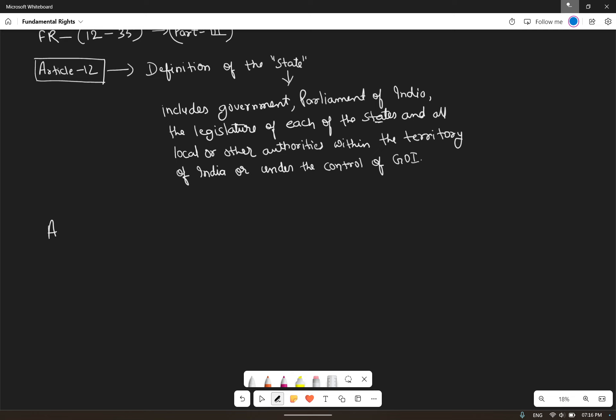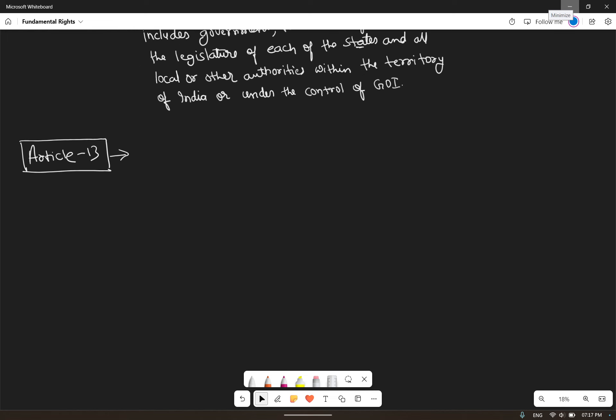Now we have article 13. Article 13 deals with laws inconsistent with or in derogation of the fundamental rights. That is the overall theme of this article. There are some parts within article 13, so we will discuss each clause to get a clear picture.